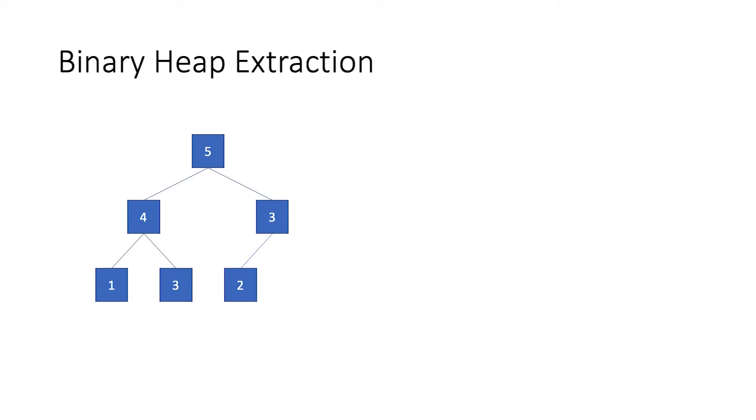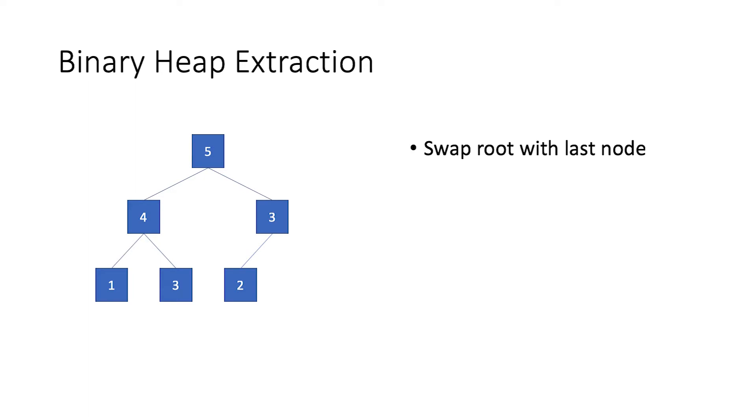A binary heap also has an extract operation which is similar to a priority queue's dequeue operation. In the case of max heap, we have extract max. For min heap, we have extract min. Let us perform the extract max operation from this heap. When we extract max, the first thing is to swap the position of the root and the last element in the binary heap. In this case, 2.